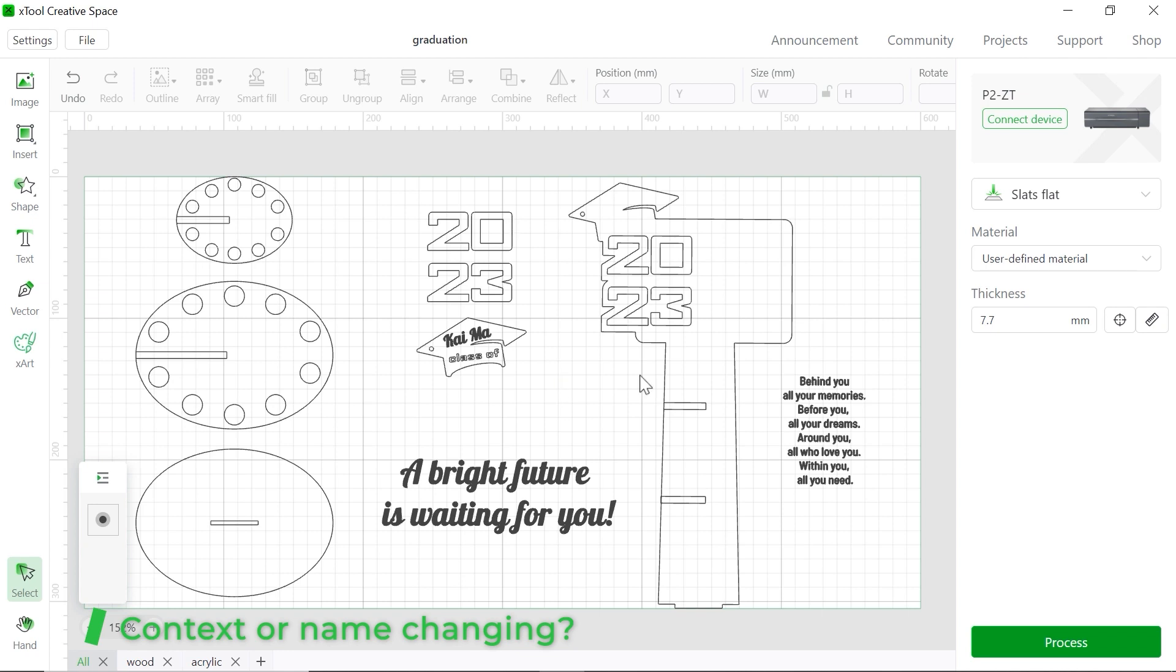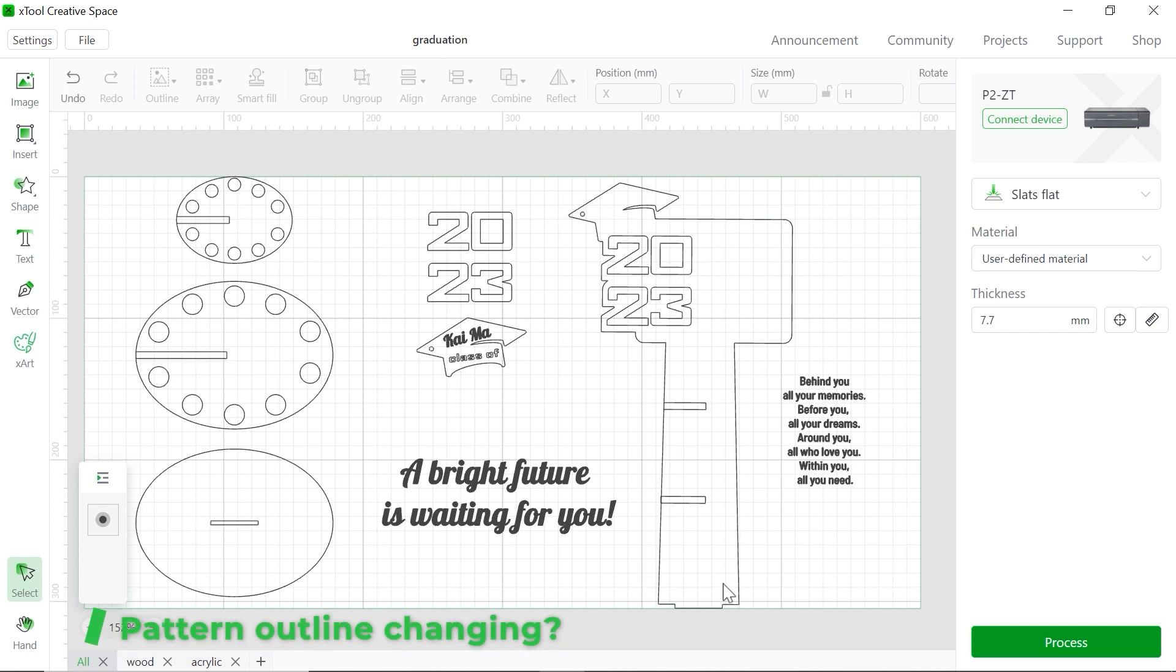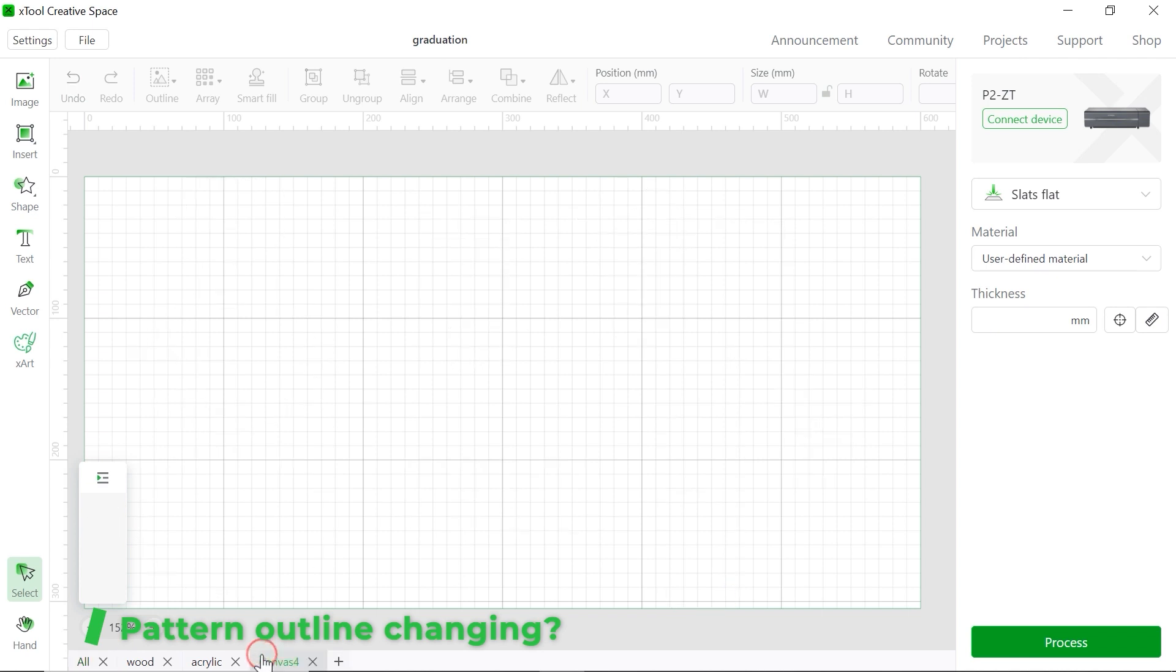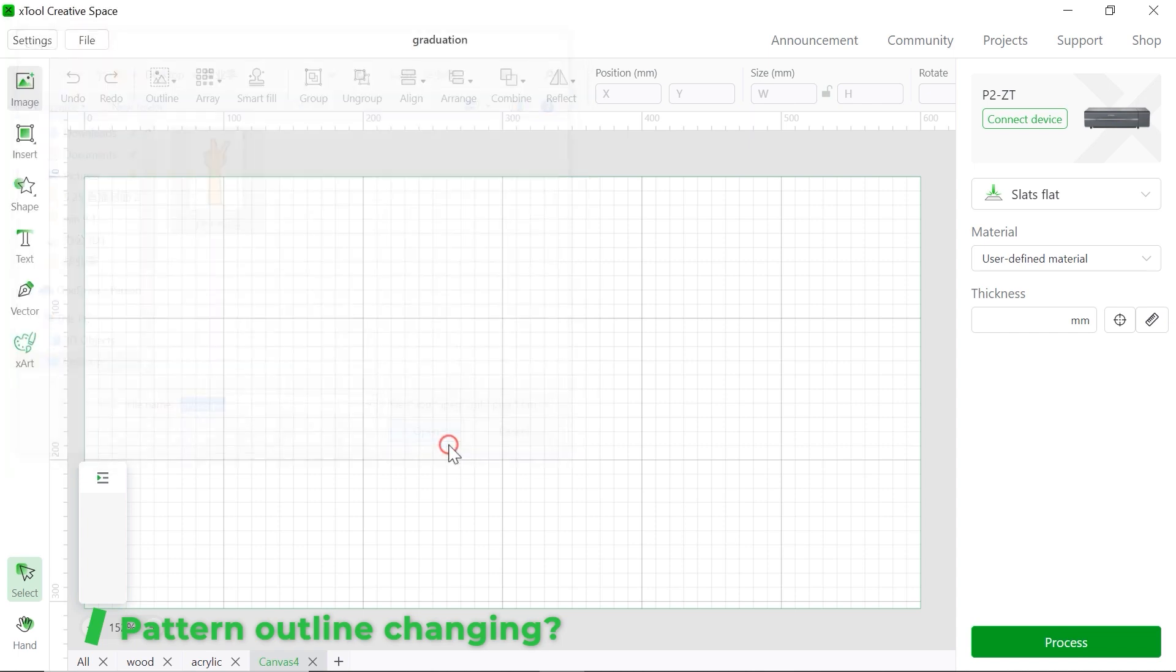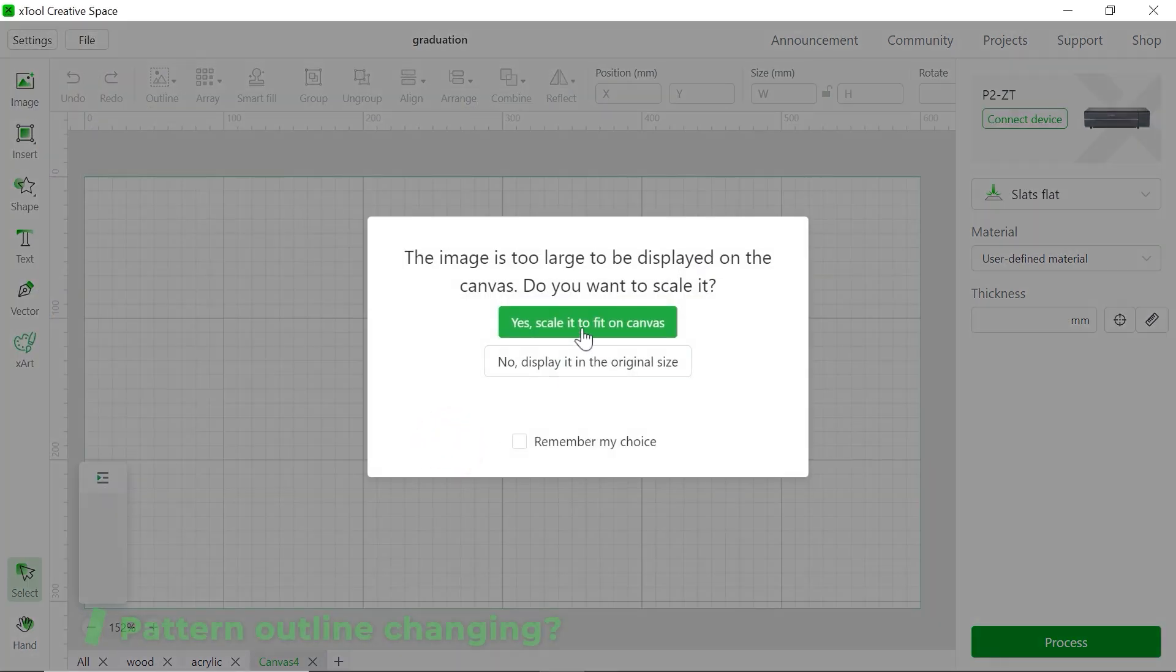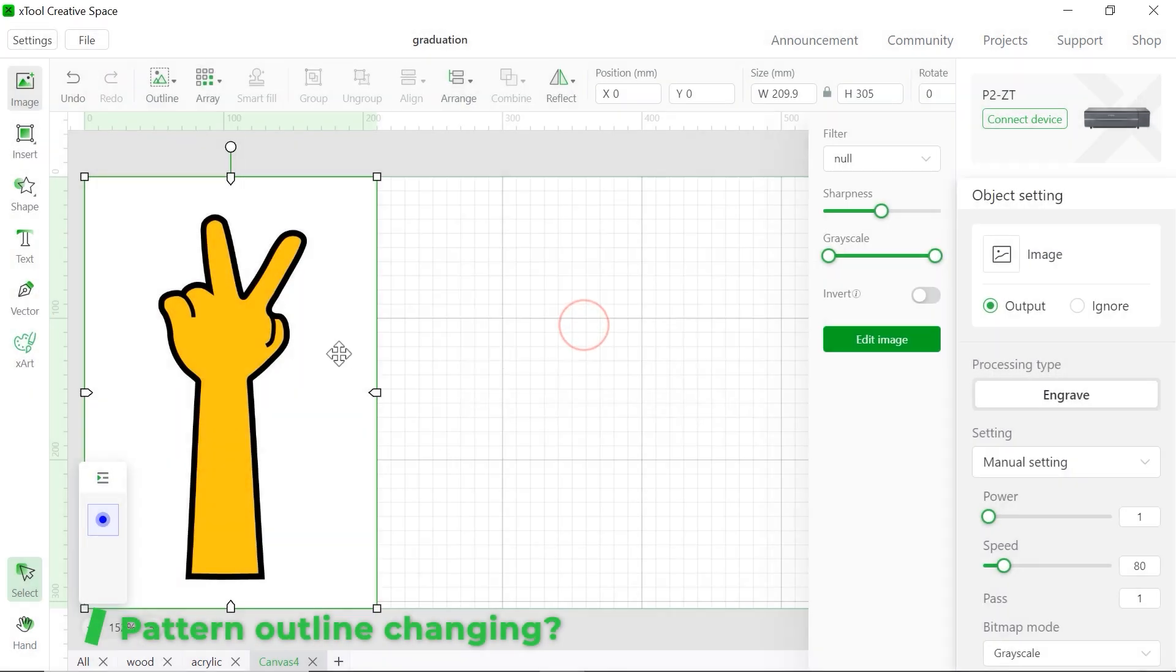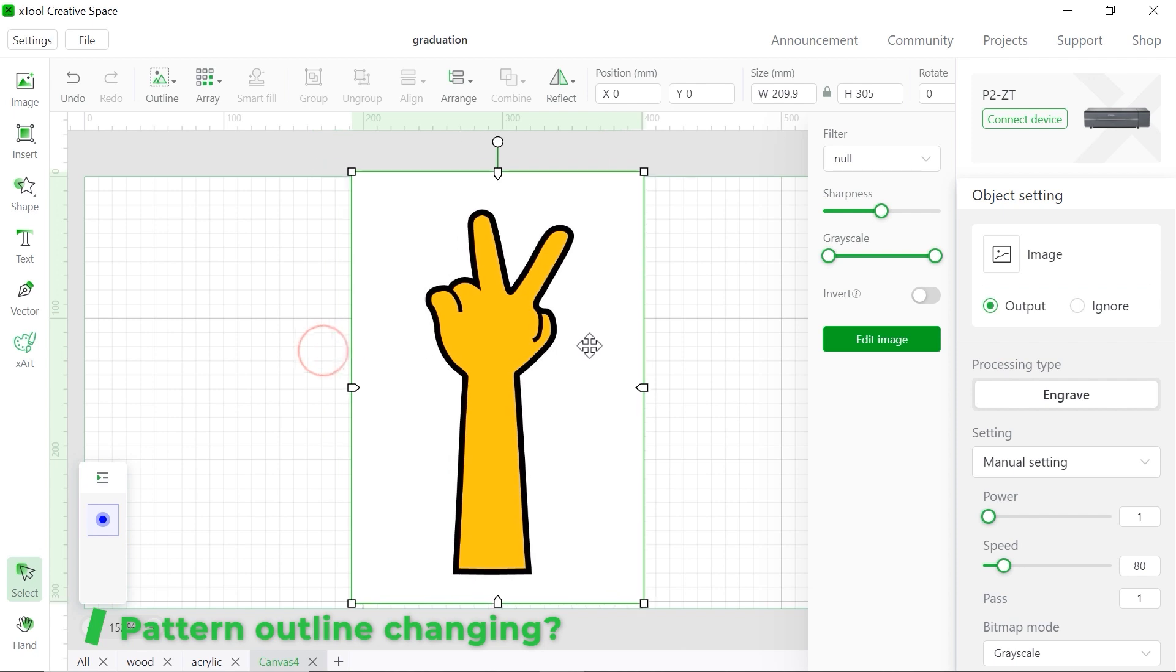And if you don't like the outline of this pattern, you want to change it to another pattern, another outline. Let me show you how to do it. Just download any picture you want from the internet. And let's open the new sheet first. And we downloaded this one. It's a peace sign.